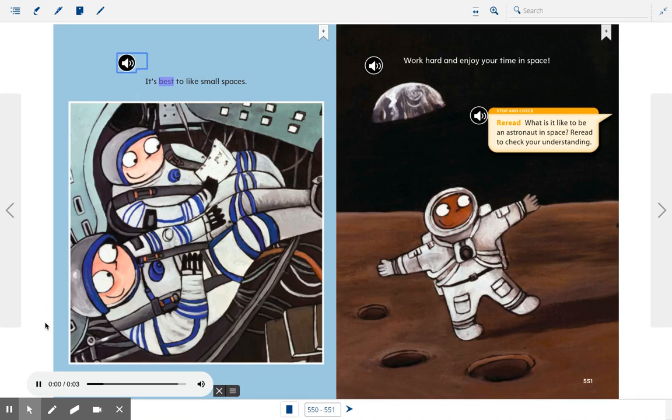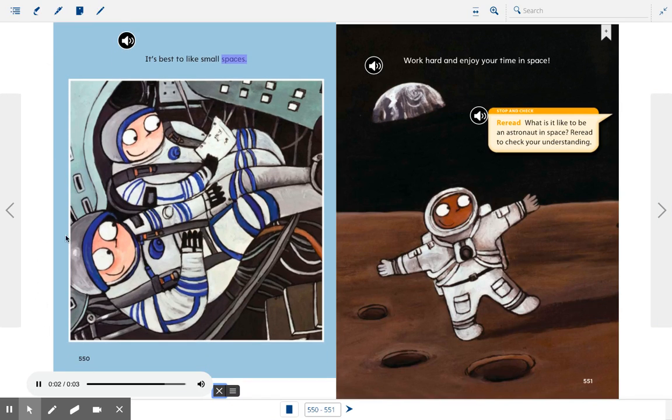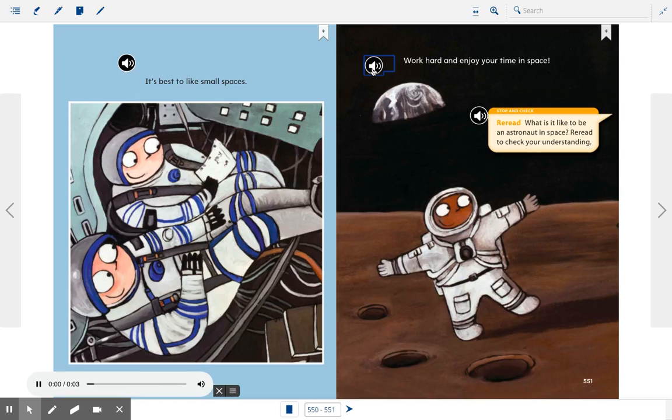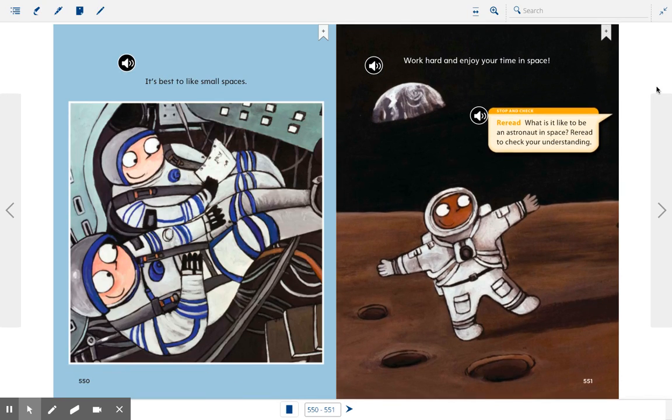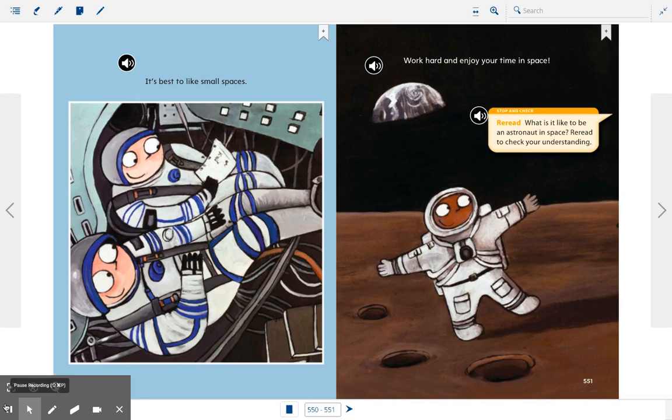It's best to like small spaces. Work hard and enjoy your time in space. There's the story. I hope you enjoyed it. Bye.